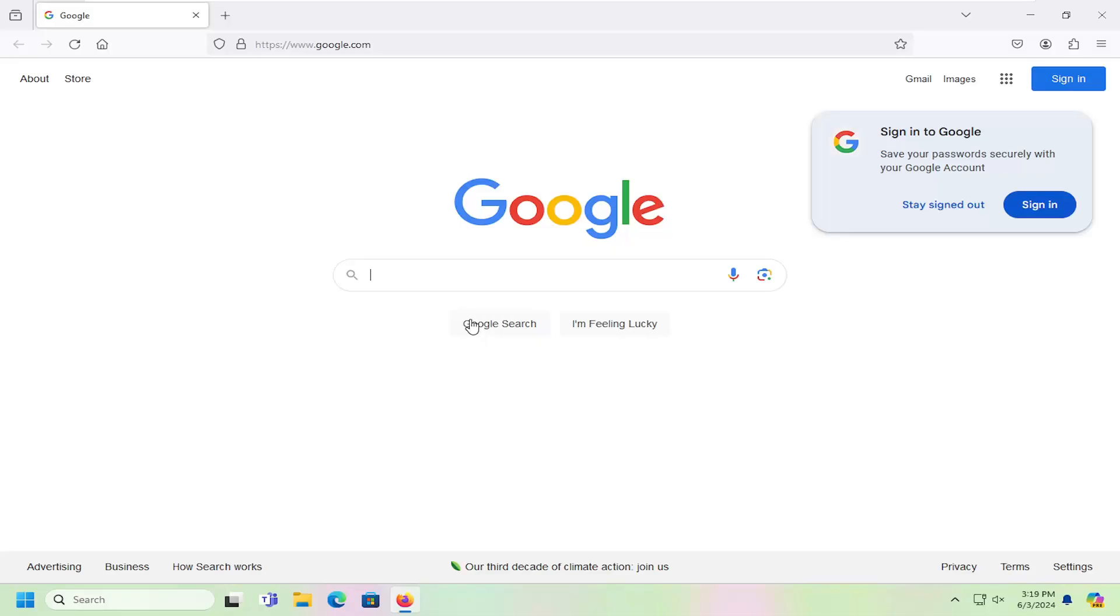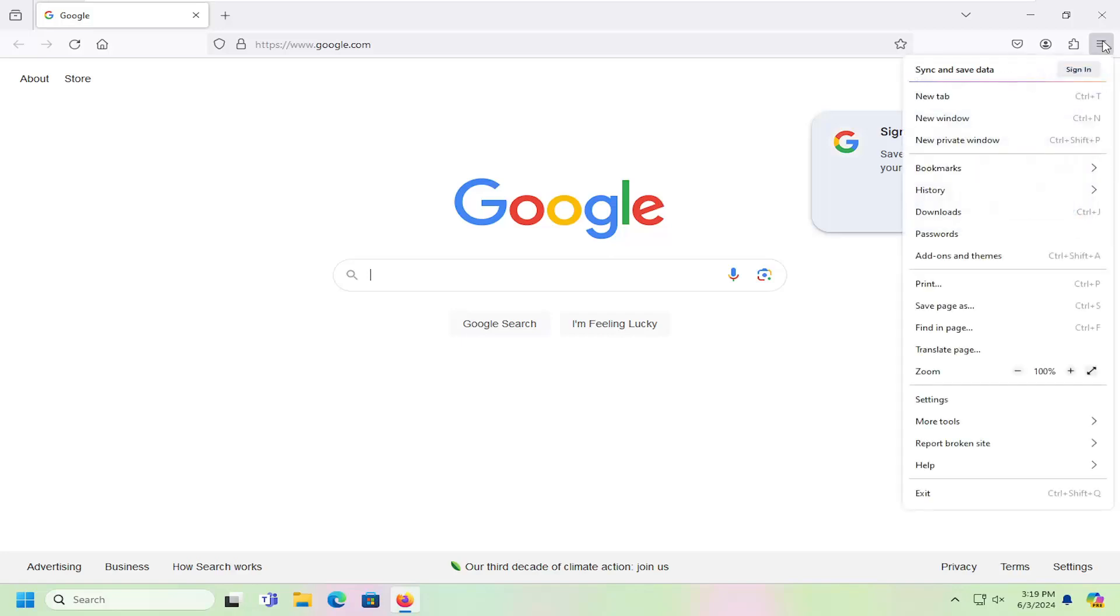This should hopefully be a pretty straightforward process here, guys. And without further ado, let's go ahead and jump right into it. All you have to do is open up the application menu by selecting the three horizontal lines to the top of the Firefox web browser window and select settings.